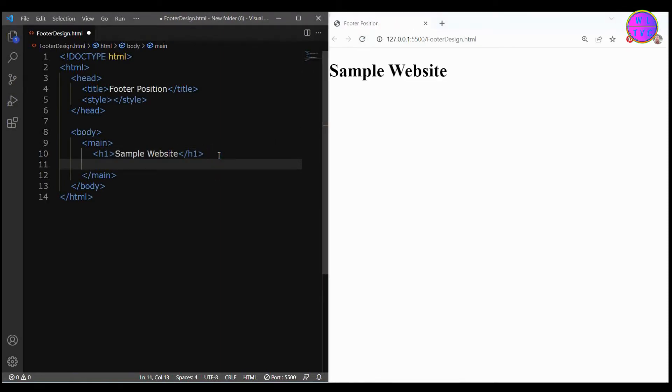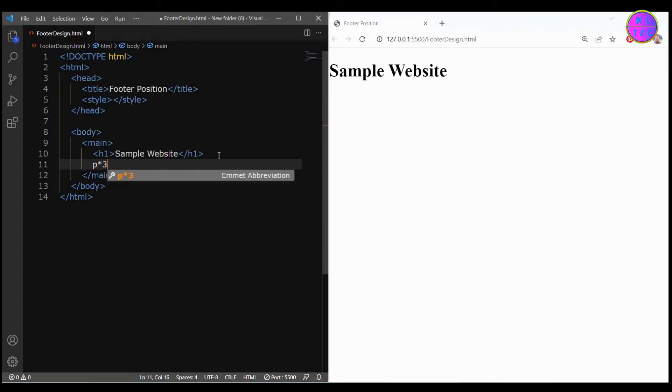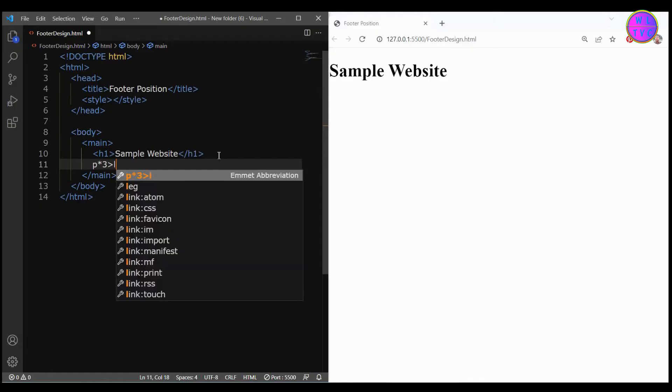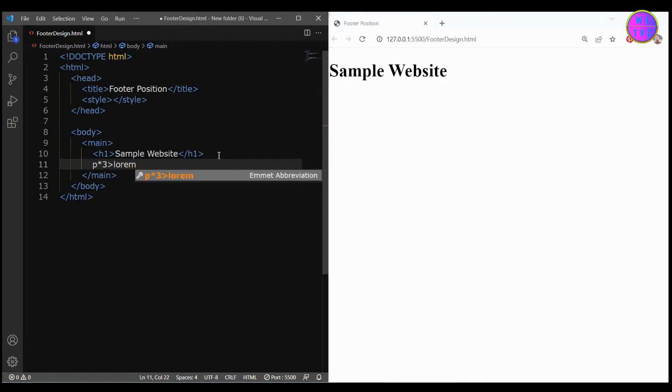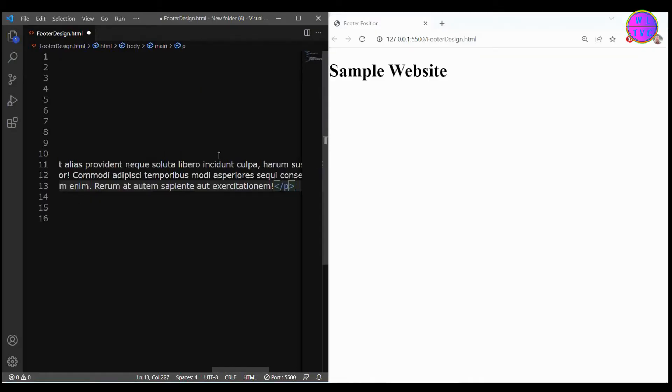We'll create here three paragraphs with lorem texts. So we have here p times three, which means it will create three p tags. Inside each of those p tags there will be the lorem texts. Now hit enter on the keyboard.